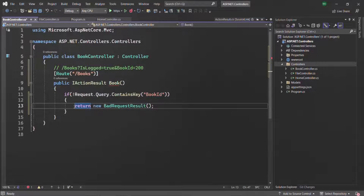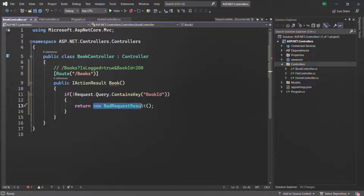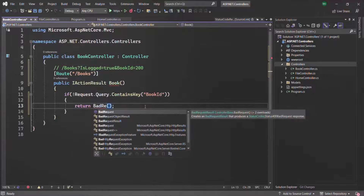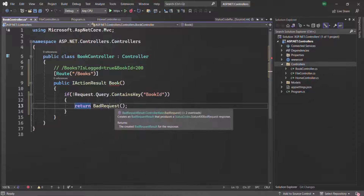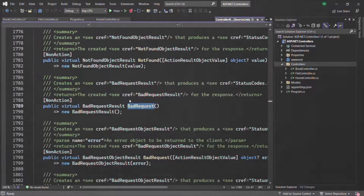When we return an instance of BadRequestResult, the status code is automatically set to 400, meaning bad request. In short, we can also use a method called BadRequest(), which behind the scenes returns an instance of BadRequestResult.